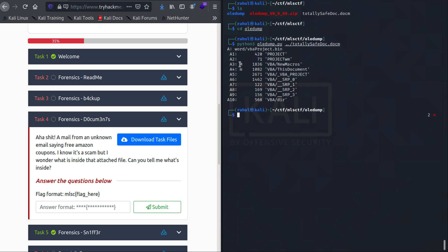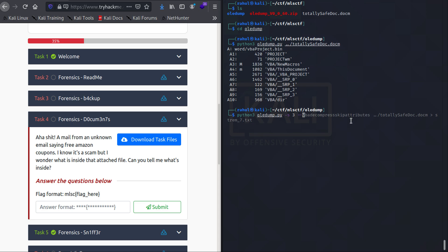Now if you were to look at capital M, this tells you that there are macros involved in it, and the third one is the stream. So what we will be doing is we will be using oledump.py tag -s3 stream and we will be using a plugin called vba_decompress with the patterns attribute and we will be redirecting it to stream7.txt.